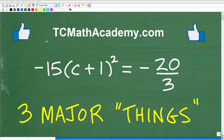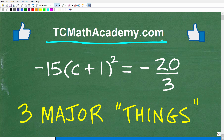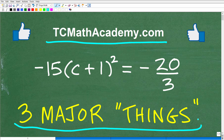Hello, this is John from TC Math Academy, and in this video I want to talk about some things that you need to think about before you start an equation of this type in algebra.